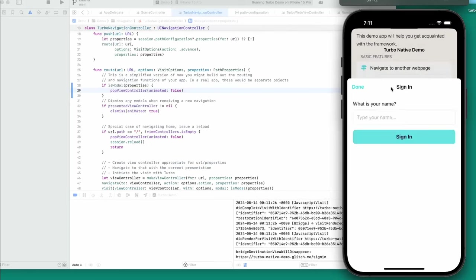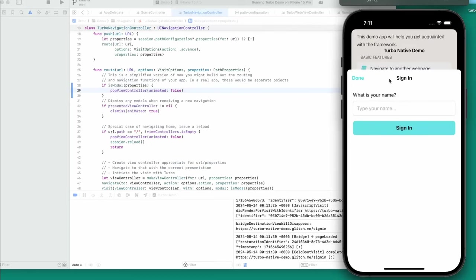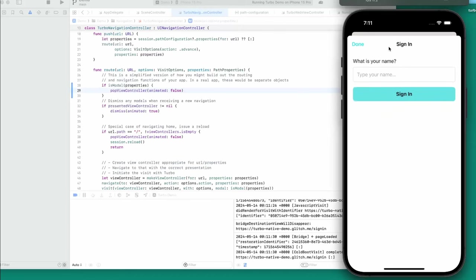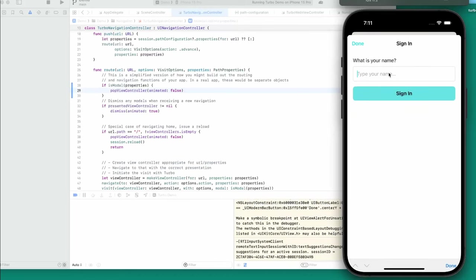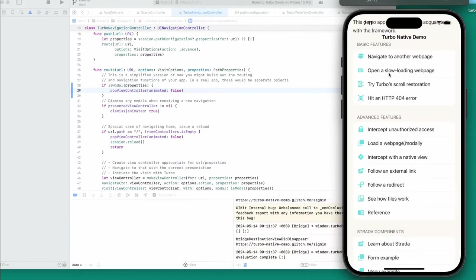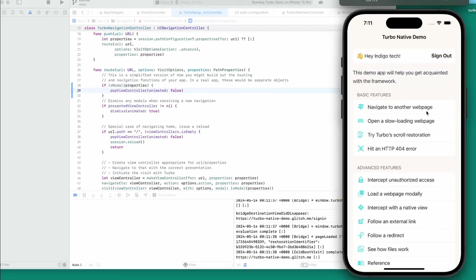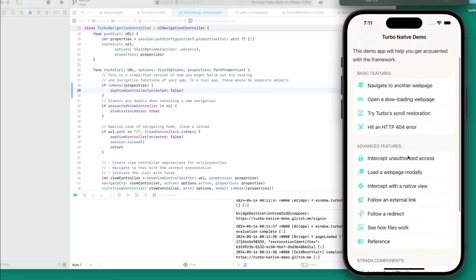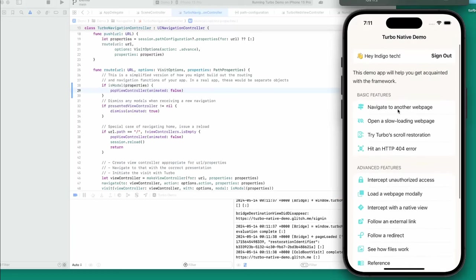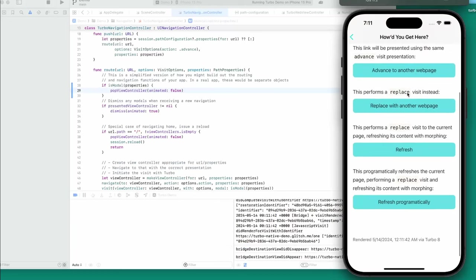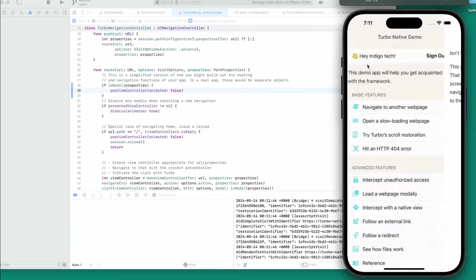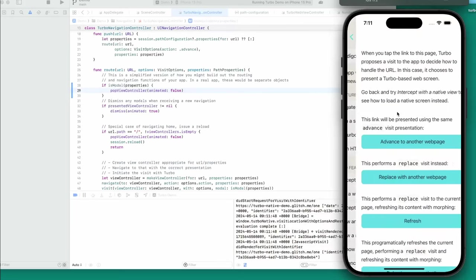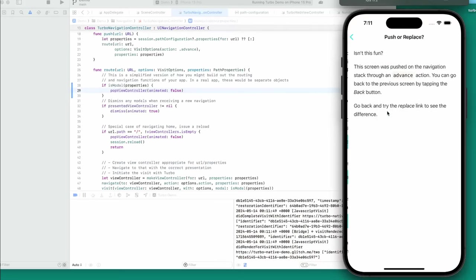Now when we intercept unauthorized access, you'll see it adds the view controller for a second but then deletes it and goes back. Let's try to see if this still works for the Indigo Tech demo — it still worked for me. Let's check a few more examples. Hey, it looks like everything's kind of working correctly.